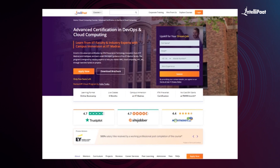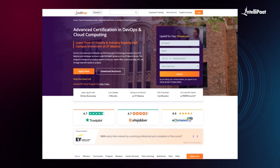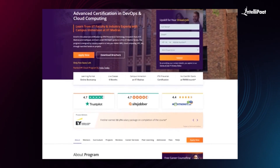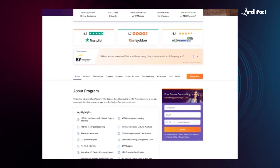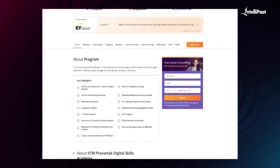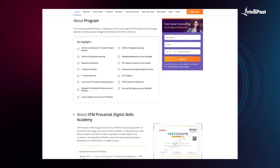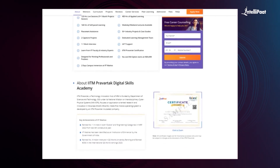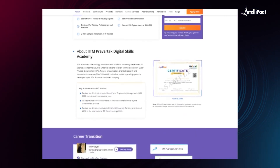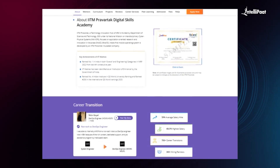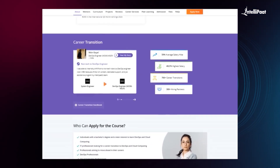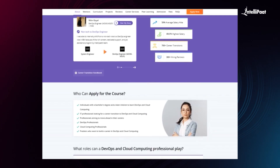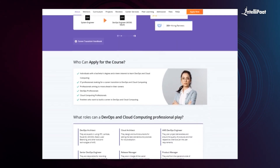Intellipath offers an advanced certification in DevOps and cloud computing in collaboration with IITM Pravartak, a technology innovation hub of IIT Madras. This online advanced certification in DevOps and cloud computing by IITM Pravartak will help you gain expertise in DevOps, Access Management, DevSecOps, Terraform and more. With this course, we have already helped thousands of professionals in successful career transitions. You can check out their testimonials on our Achievers channel — the link is given in the description below. This course can set your career to new heights, so visit the course page link in the description and take your first step towards career growth in the field of cloud and DevOps.